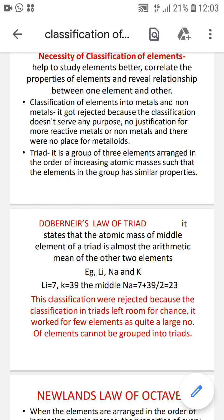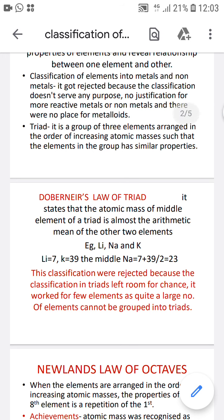Dobereiner's Law of Triads states that the atomic mass of the middle element of a triad is almost equal to the arithmetic mean of the other two. For example, taking lithium, sodium, and potassium: the atomic mass of lithium is 7 and potassium is 39. Adding those and dividing by 2 gives 23, which is the atomic mass of sodium. However, this classification also did not work out and got rejected.